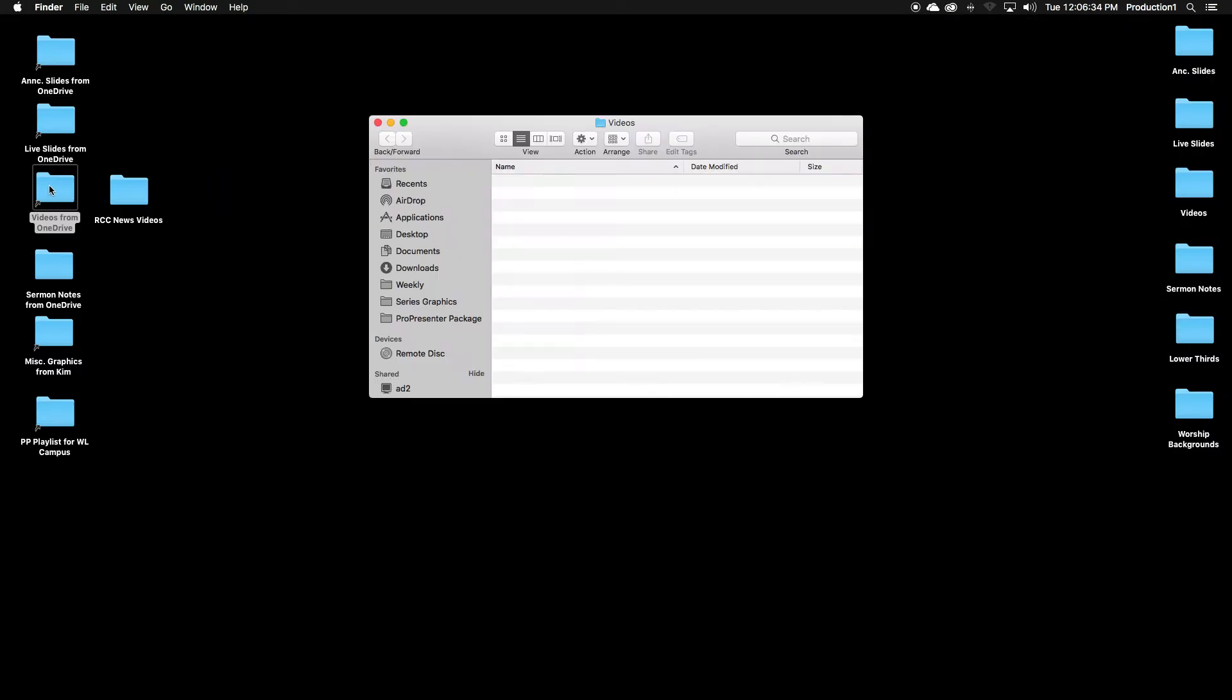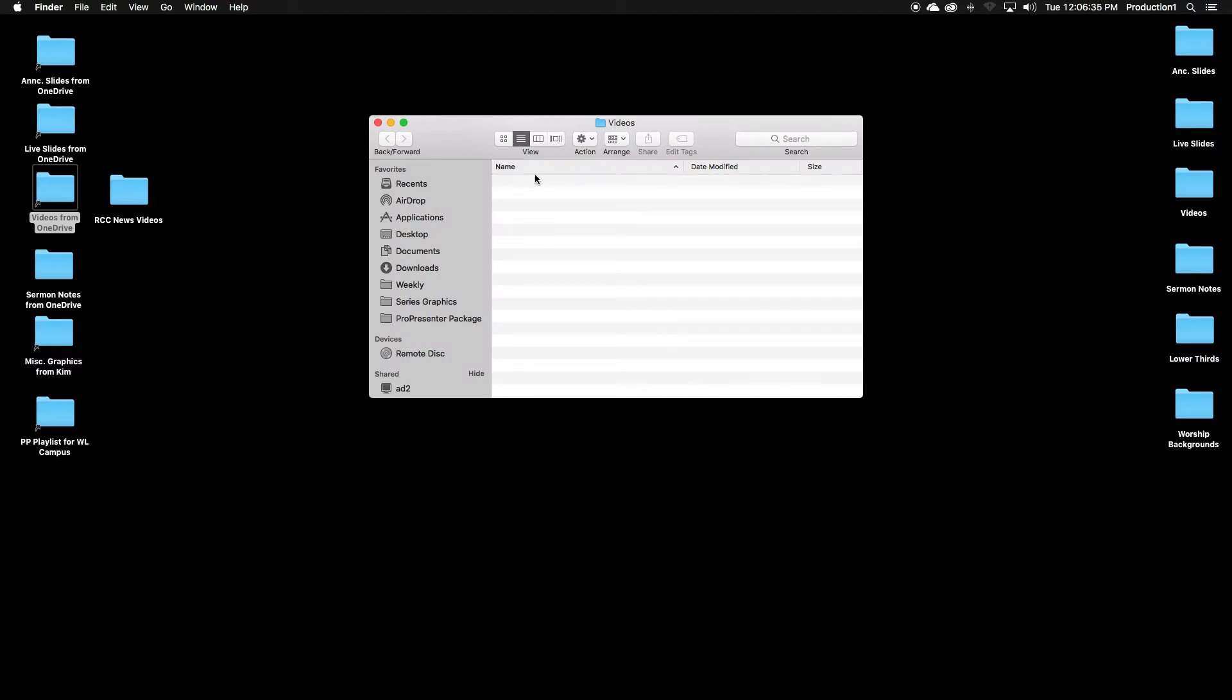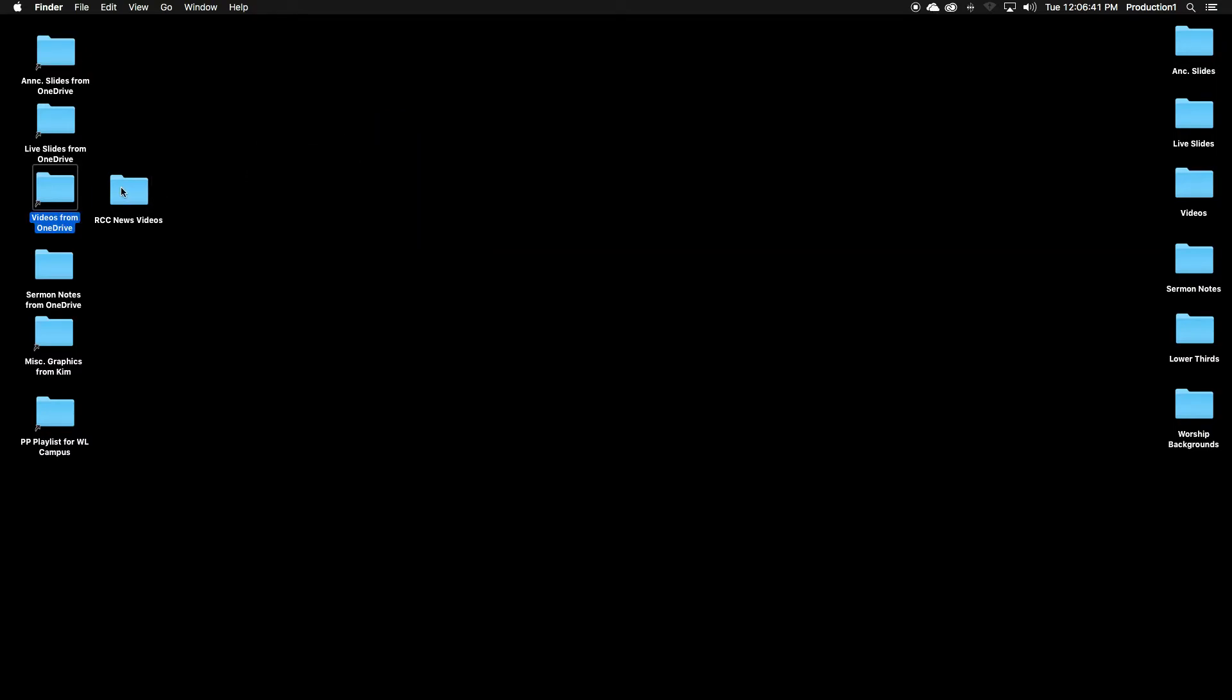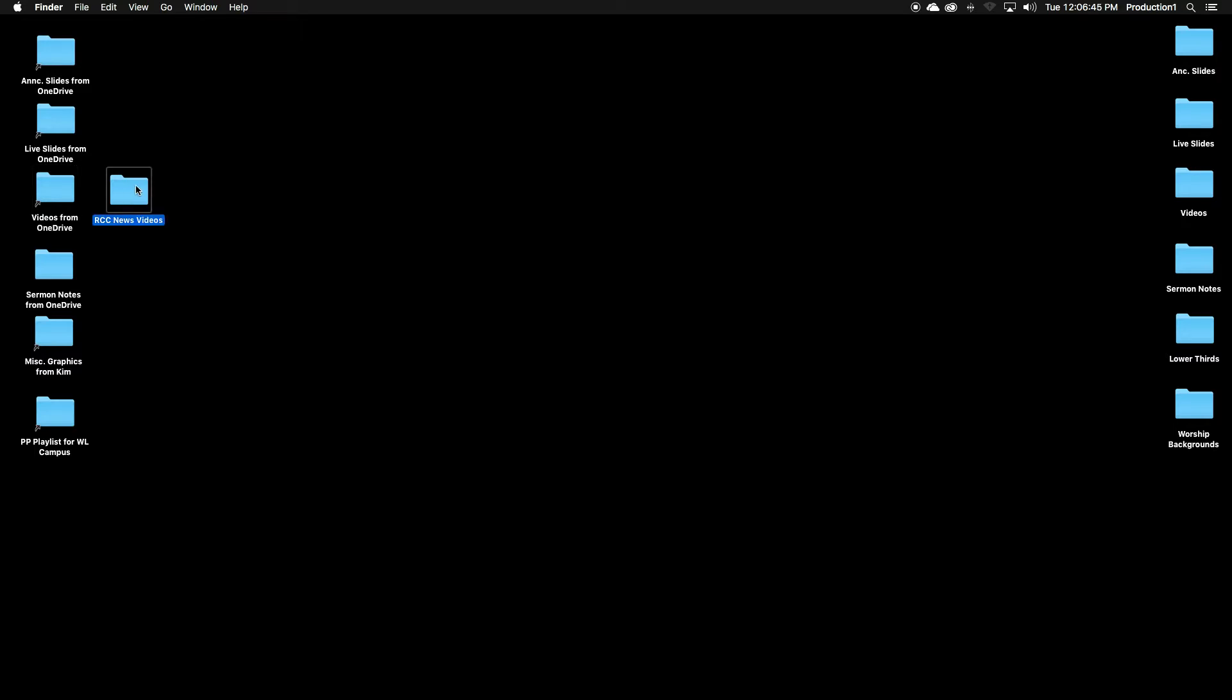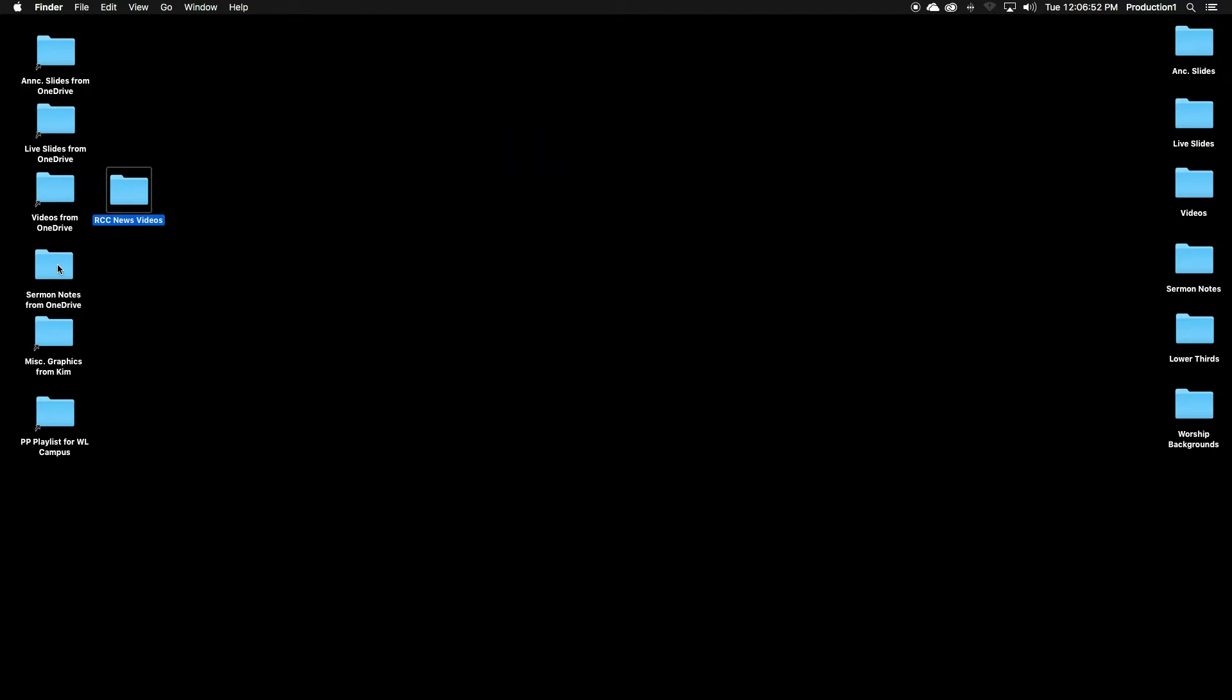Videos, same thing. Select the videos, drag them over to the videos folder. These are our video announcements. You'll want to click in that. Whichever one has been loaded for the week, drag that into videos as well.